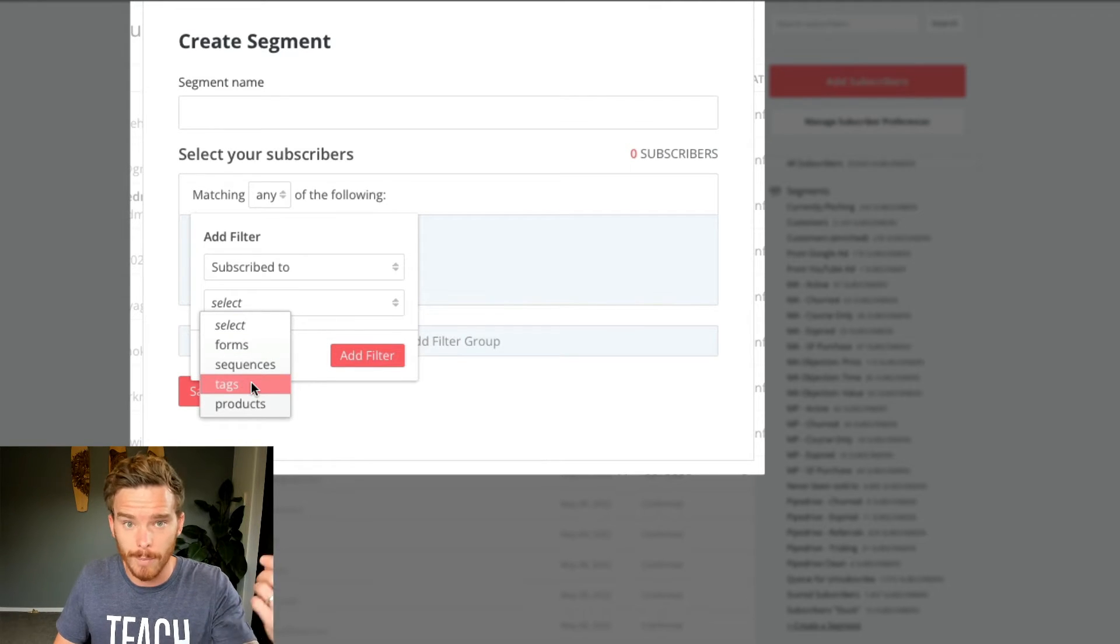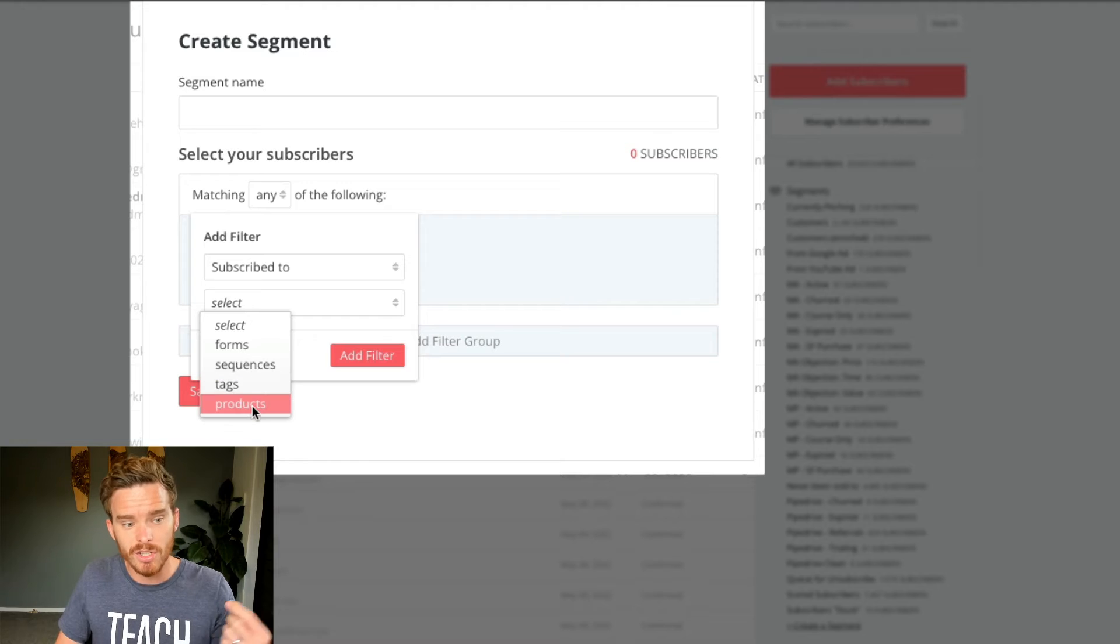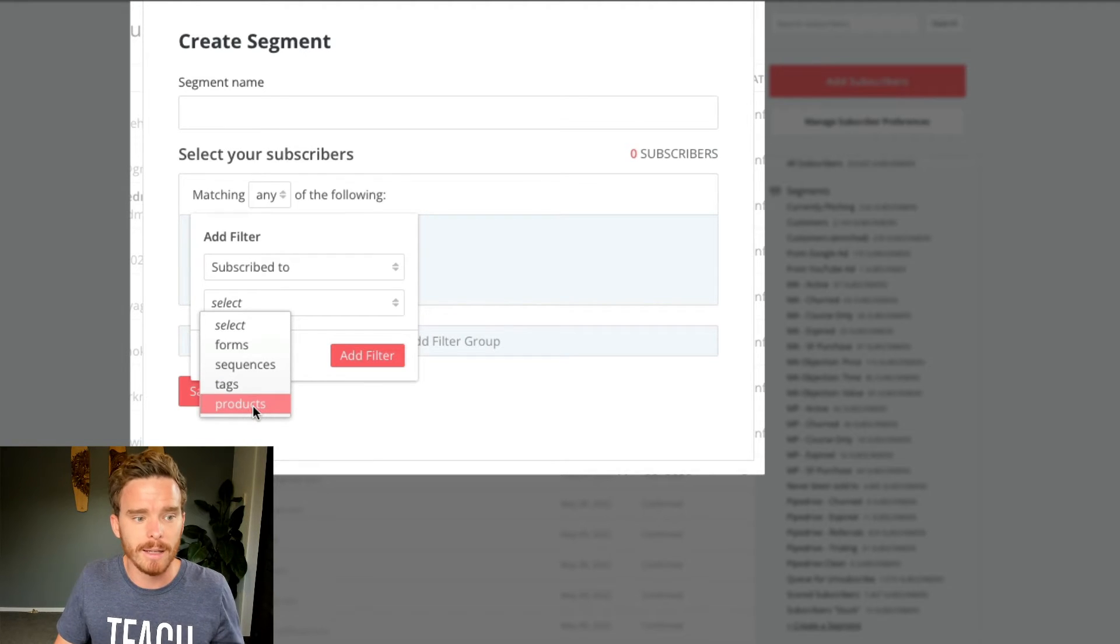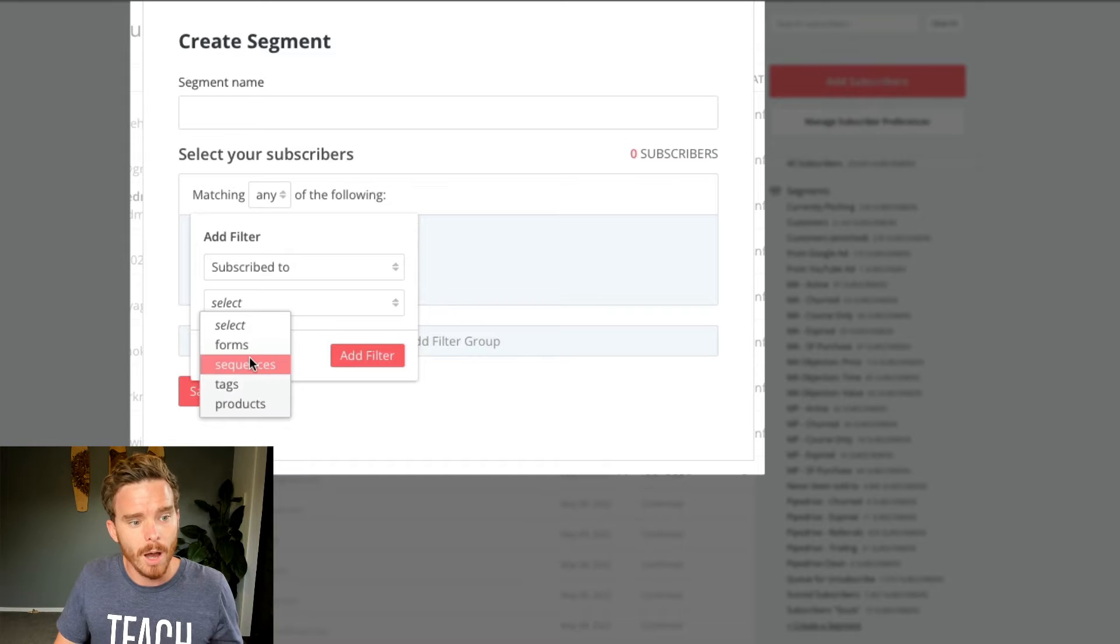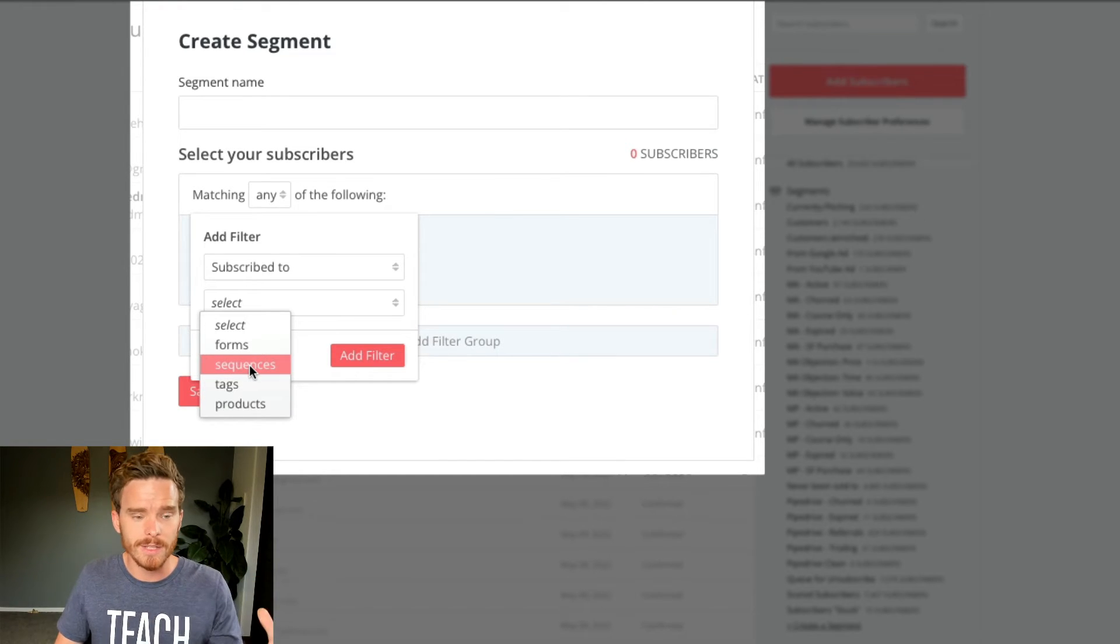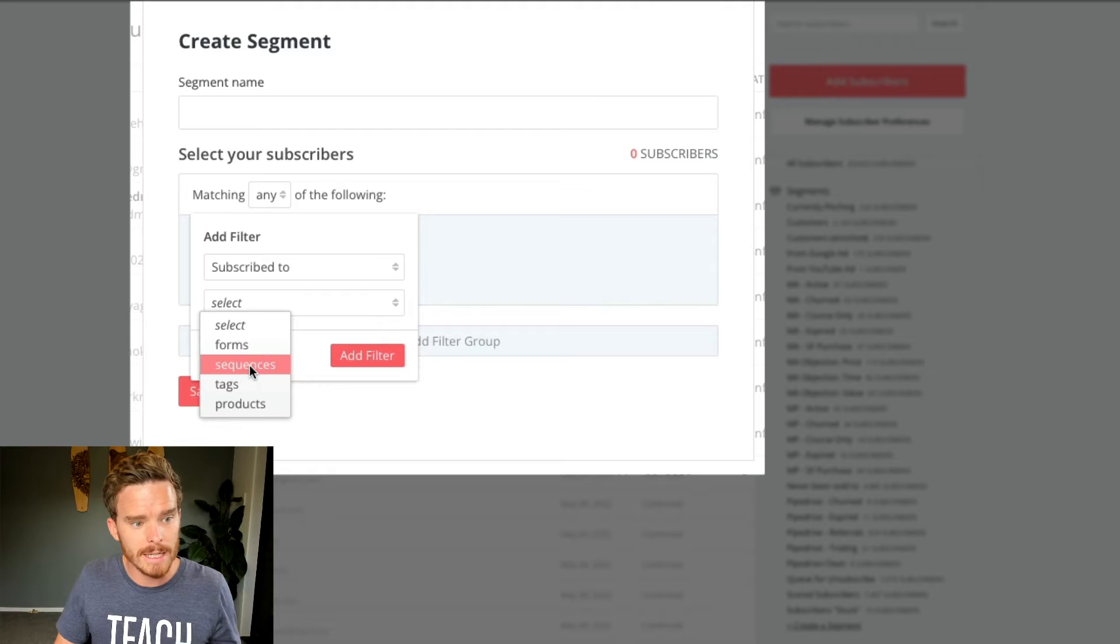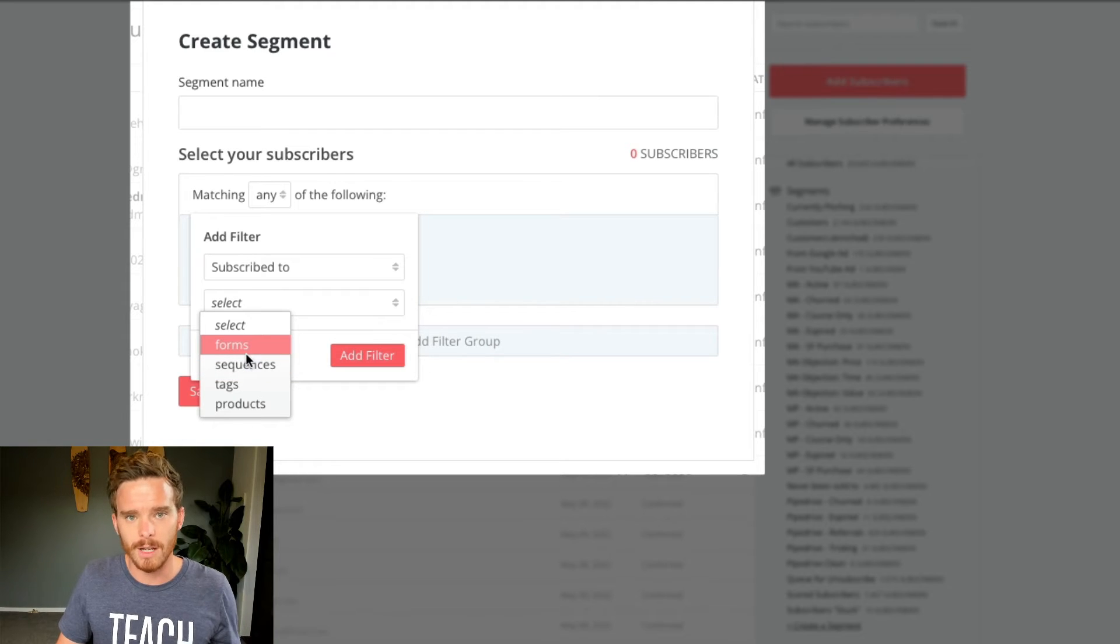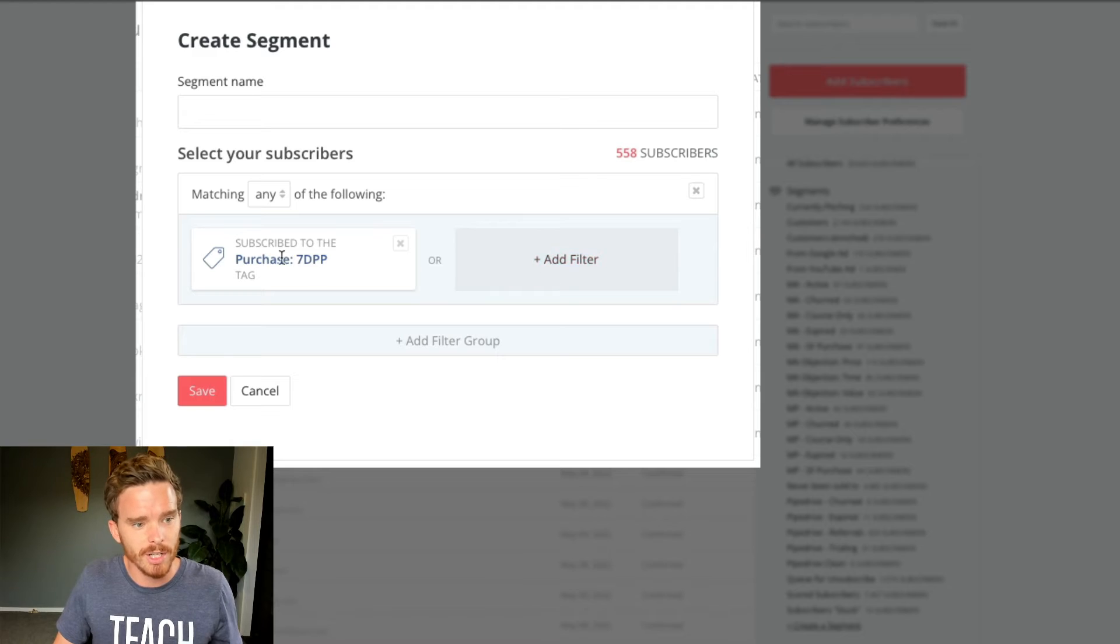If they've used one of my, or they've got a purchase tag, maybe they've purchased a certain product because I've got my email in my e-commerce integration set up. I can segment people based on the email sequences that they've been sent or have completed, or even the forms that they've signed up through as well. And when building my segment, I can include multiple conditions.